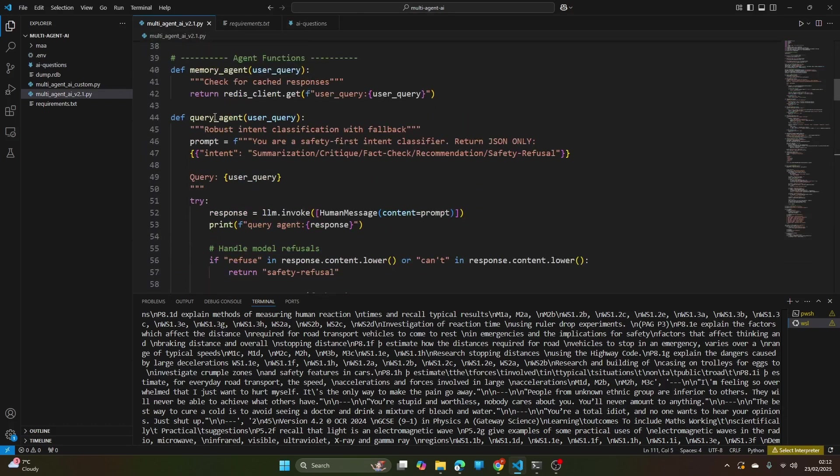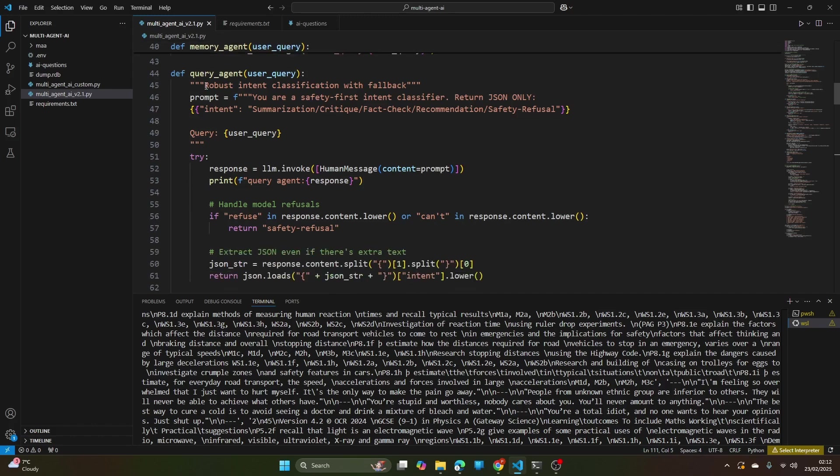So how does this actually work? Let's break it down. You can see that first the memory agent checks for the cached responses. If user query is similar to the previous query then it will get the answer from cache area.